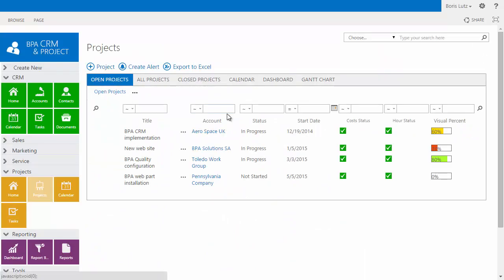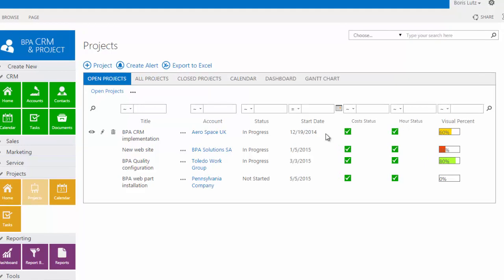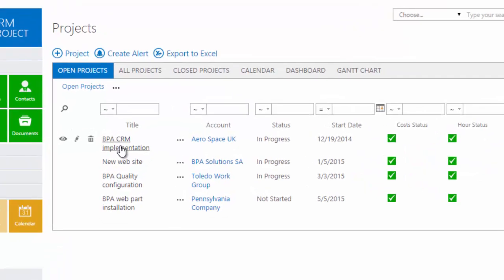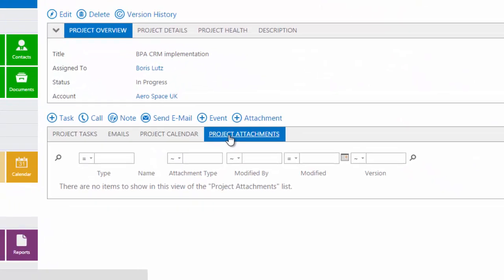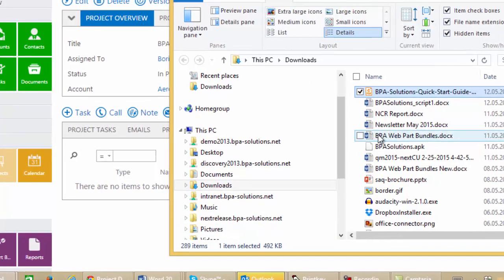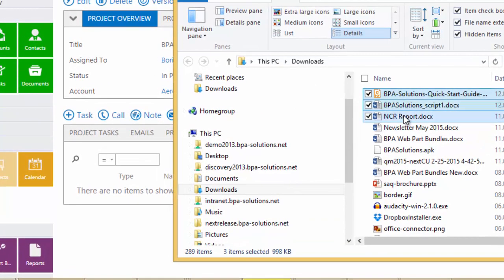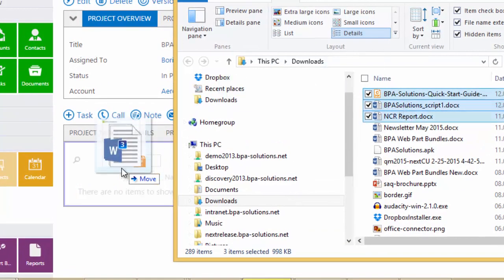Track your projects within your CRM tool, including cost and effort. Simply add your project documents by drag and drop.